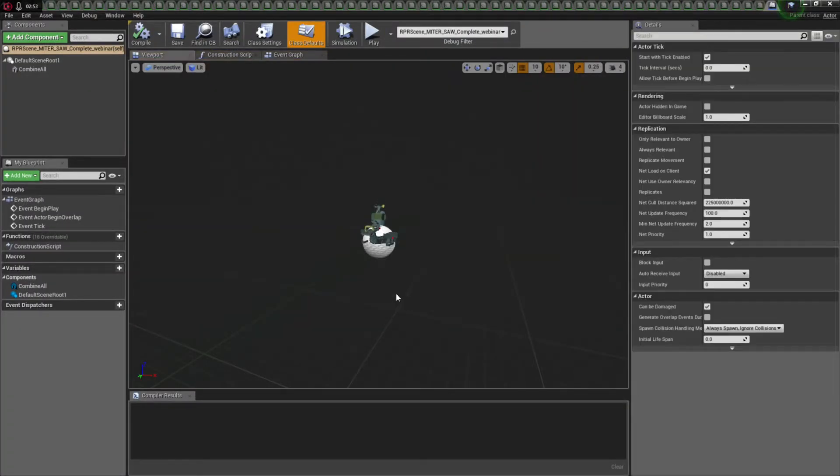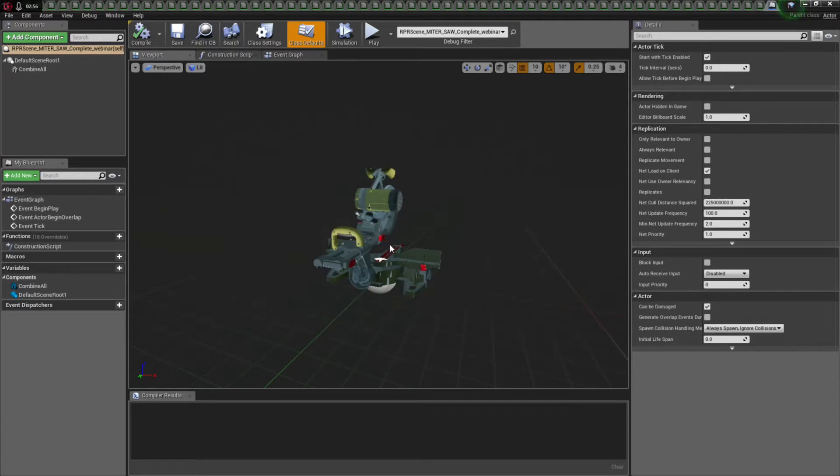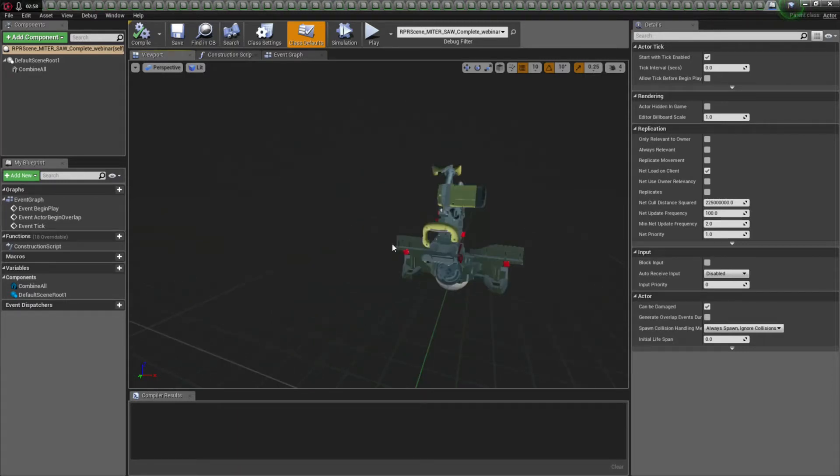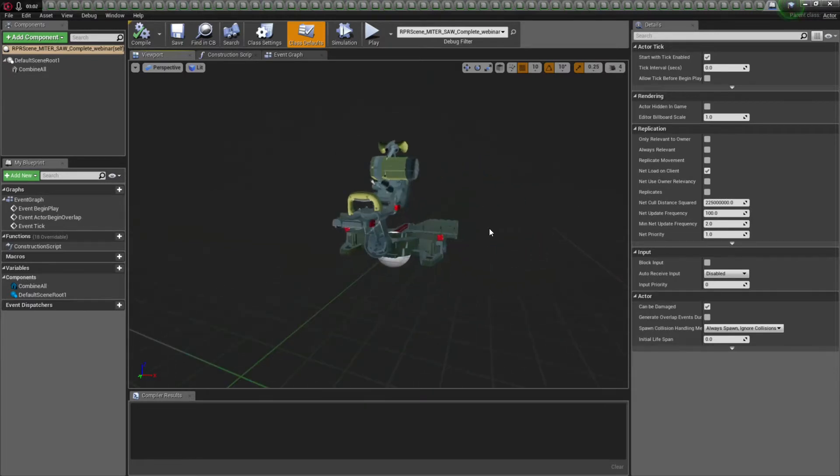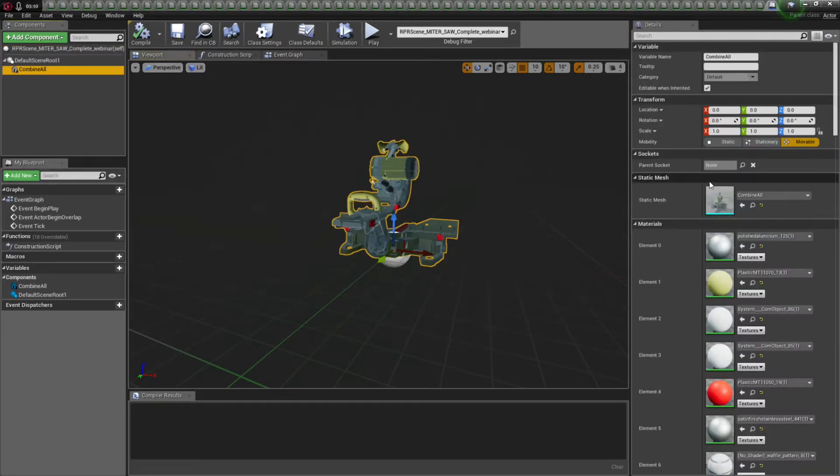Okay. So, now, I am here. There is my object. And I need to, I'm in the blueprint editor for Unreal.